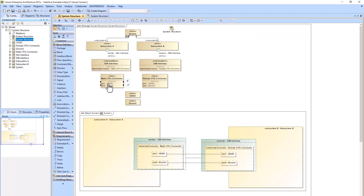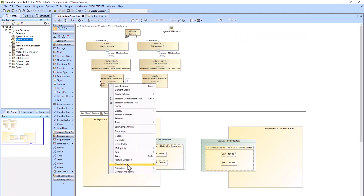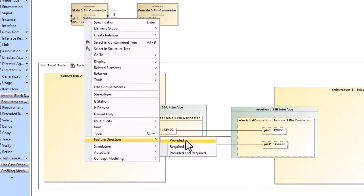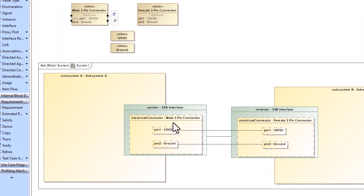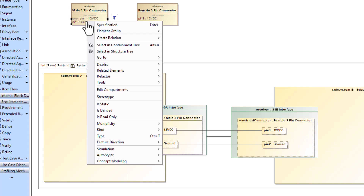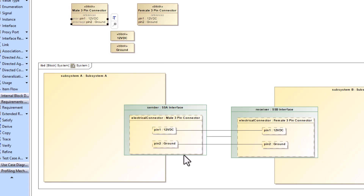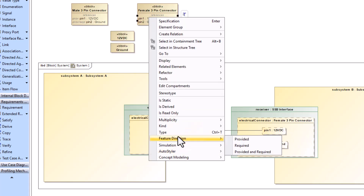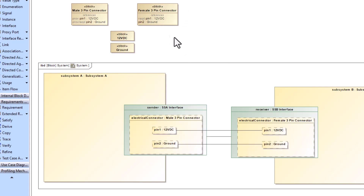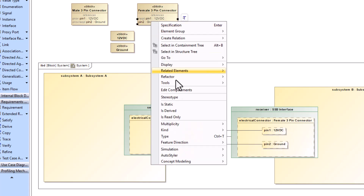If desired, you can show some directionality with provided and required by going to your pinout level reference properties, right-clicking, and going to feature direction.